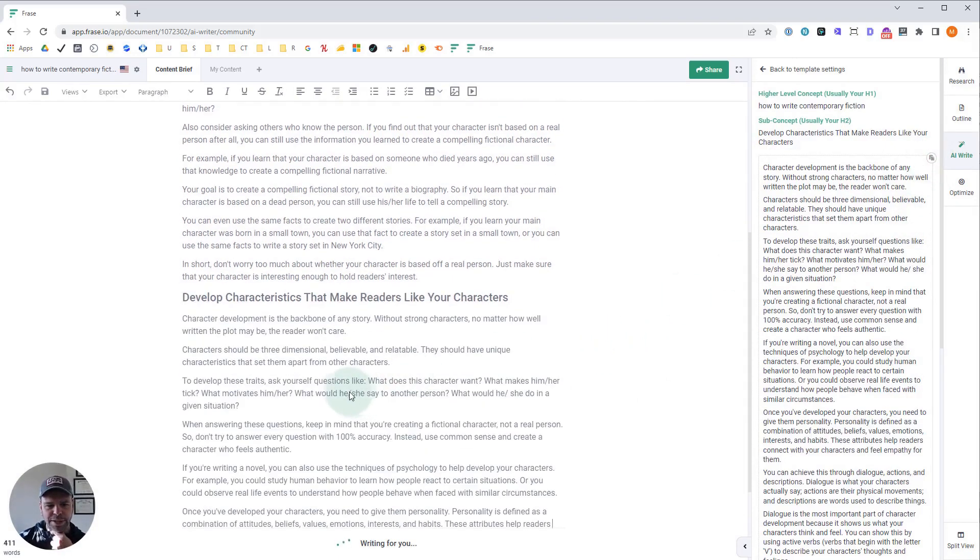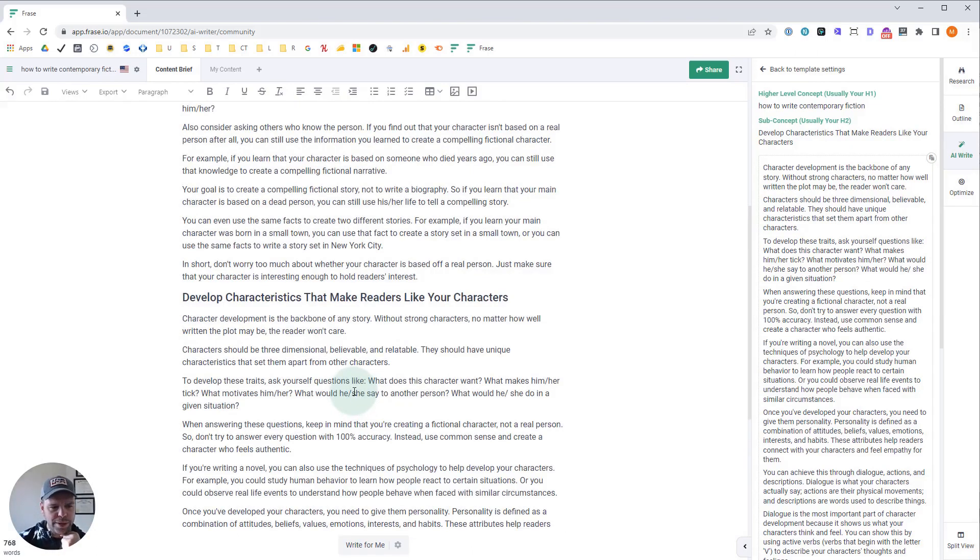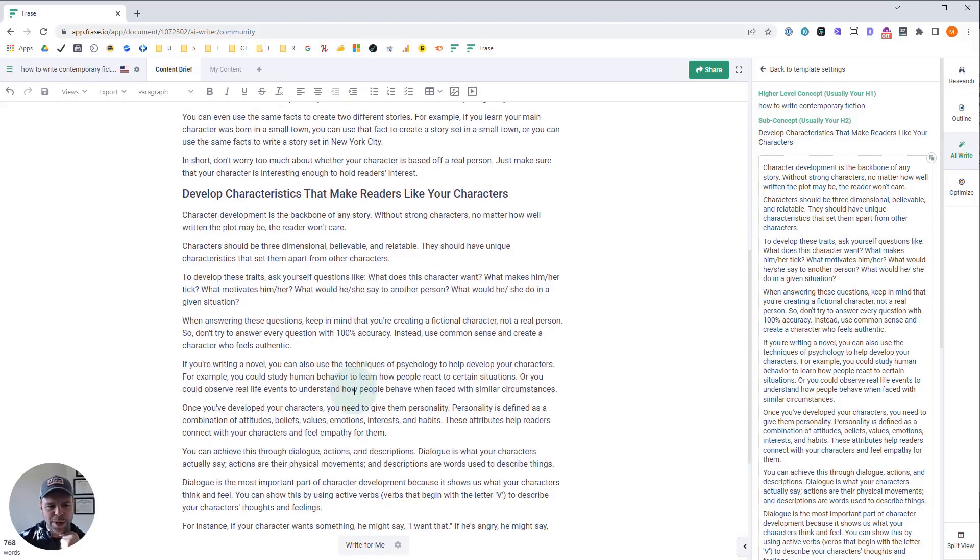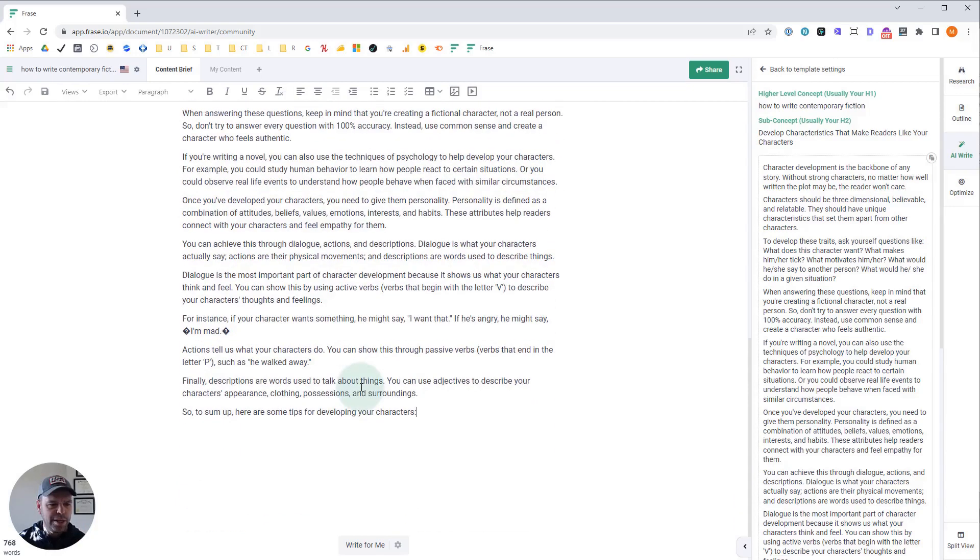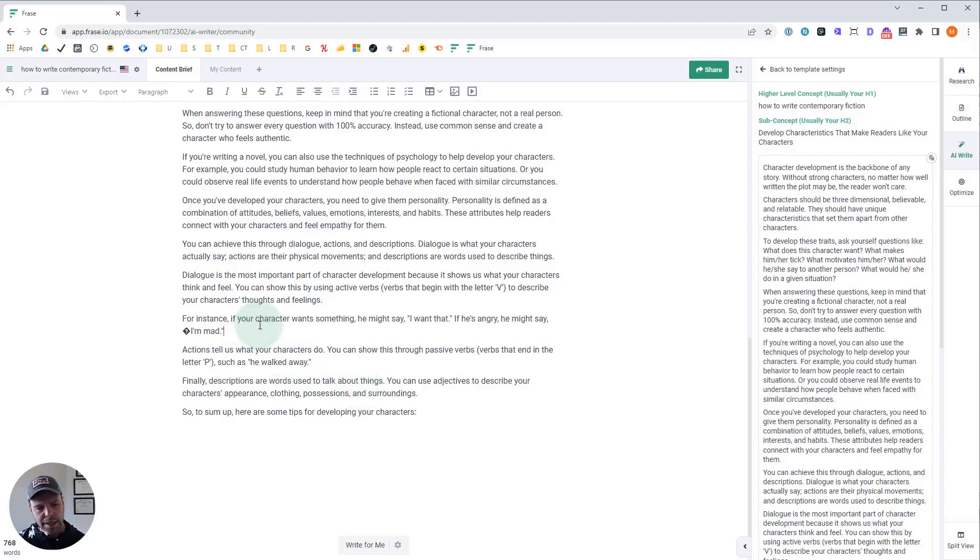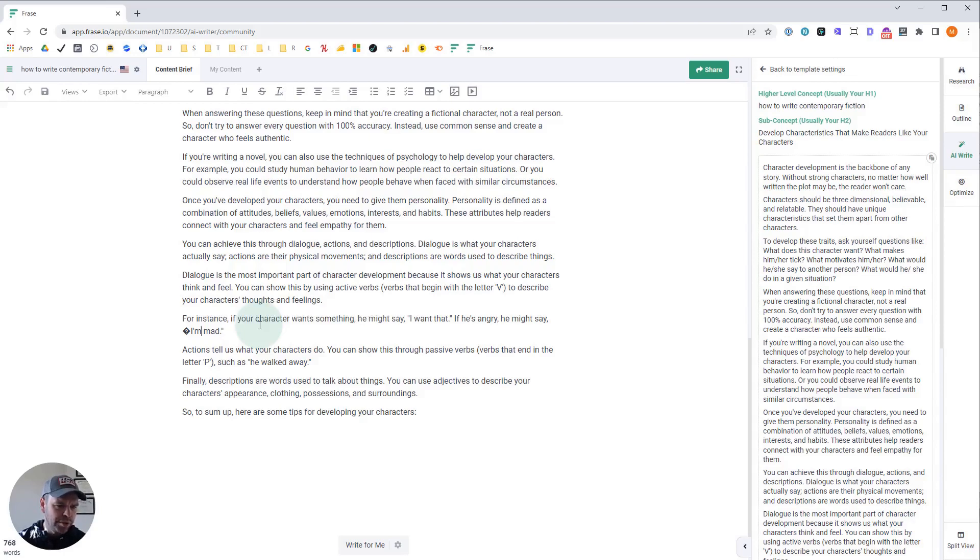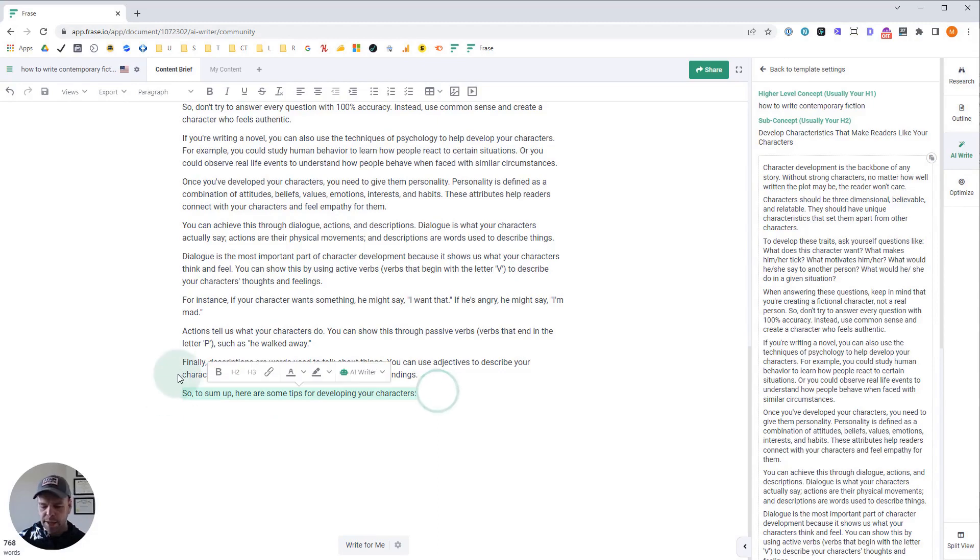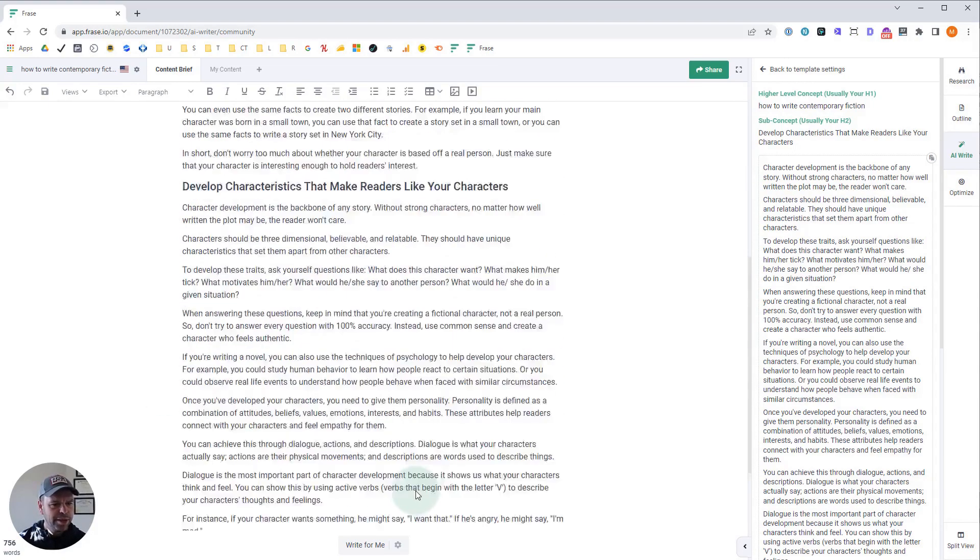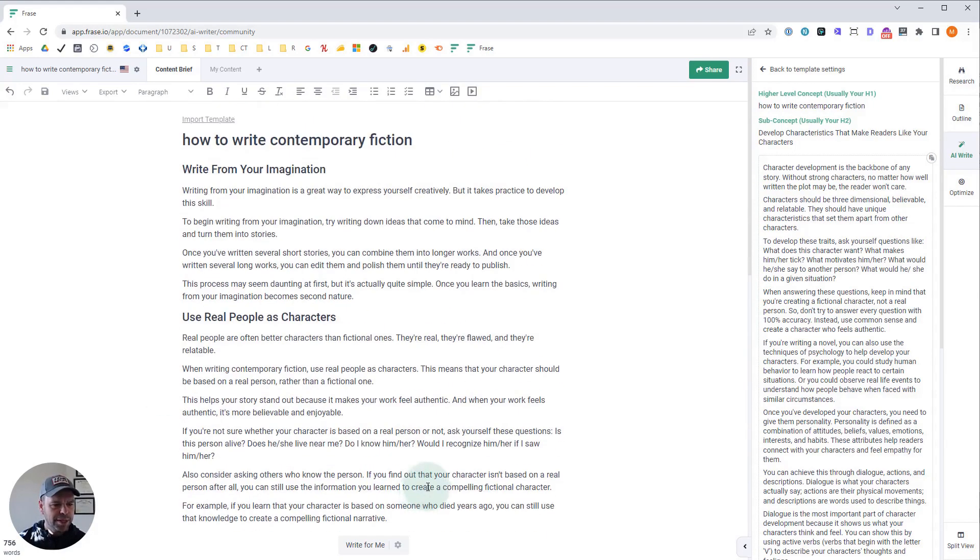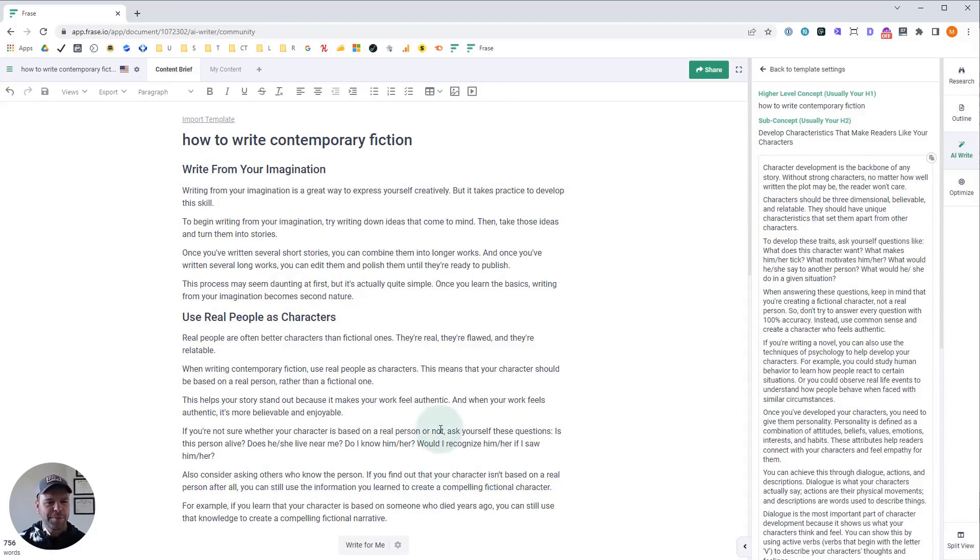Wow. Okay. We got a lot. 357 words. Let's paste that in. Character development is the backbone of any story without strong characters. No matter how well written the plot may be, the reader won't care. Characters should be three-dimensional, believable, and relatable. They should have unique characteristics that set them apart from other characters. This is great. Sometimes we get these weird characters in here. Maybe it's trying to do a different type of quote. Just go here and swap that out with some quotation marks. And it trailed off at the end, but that's okay. So there we go. Look at that. We have 756 words. And what did that take? 60 seconds or something?